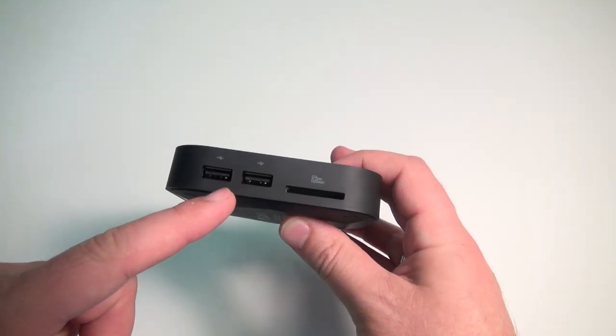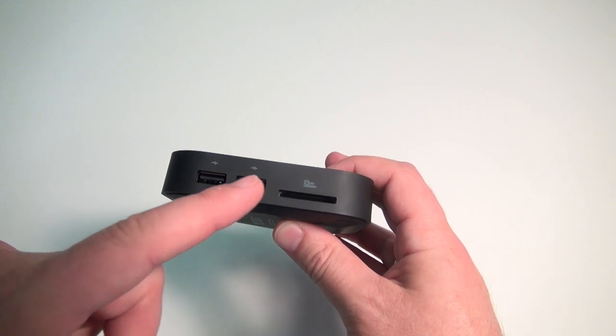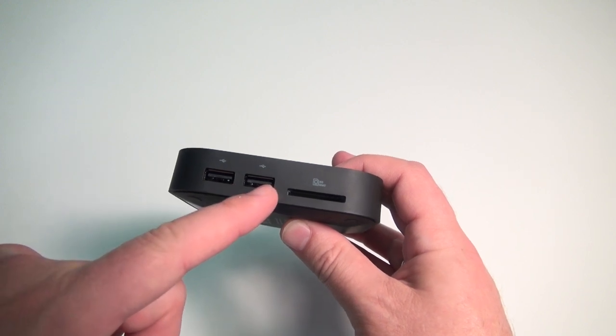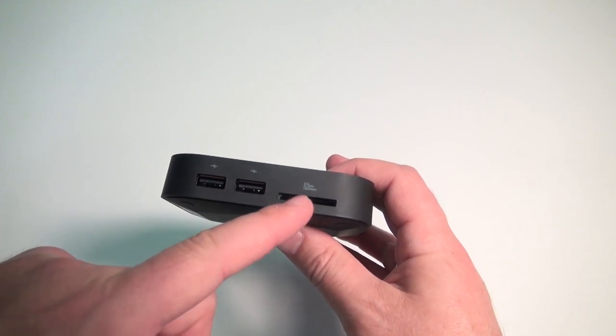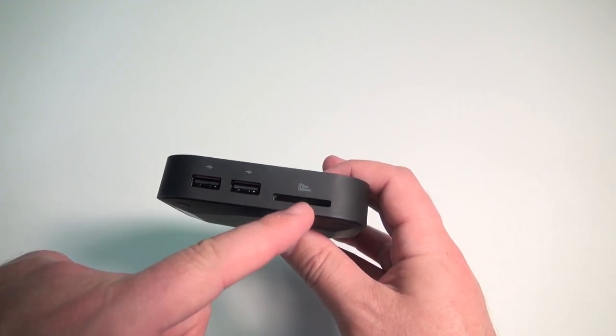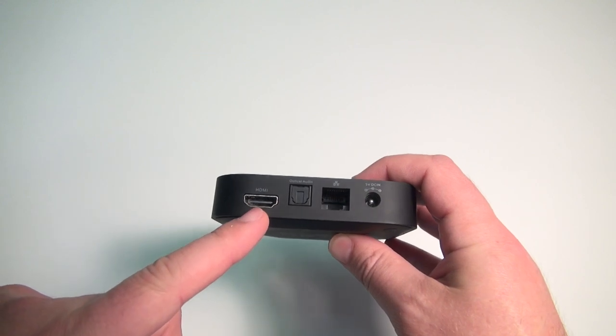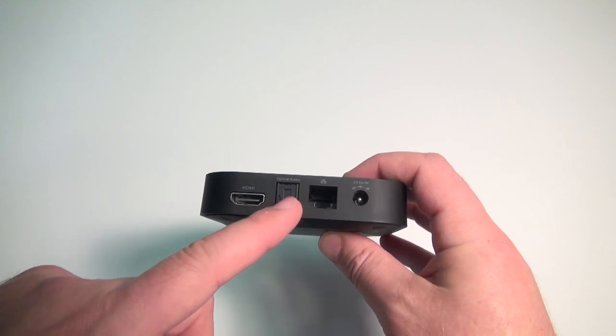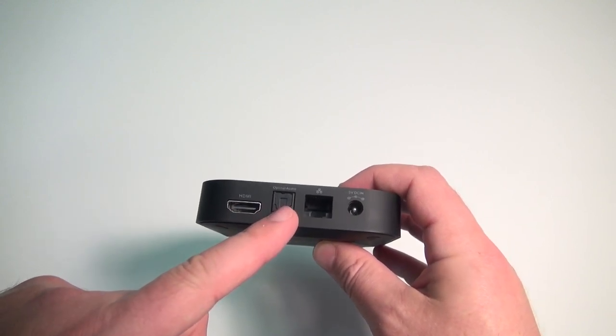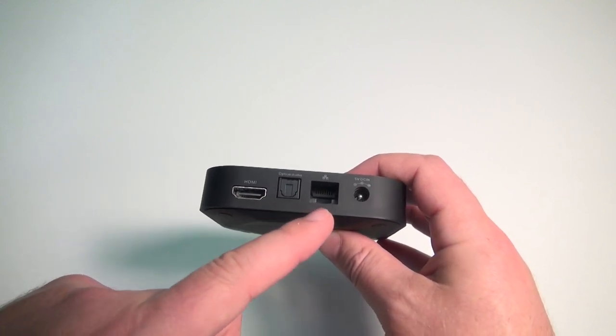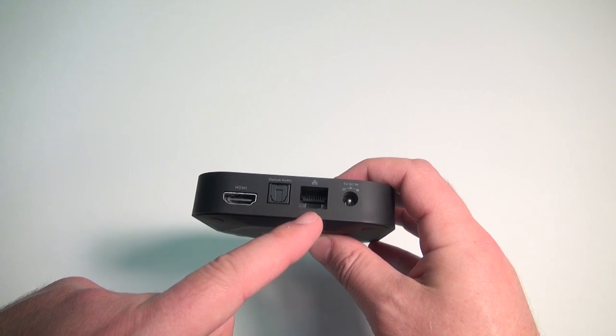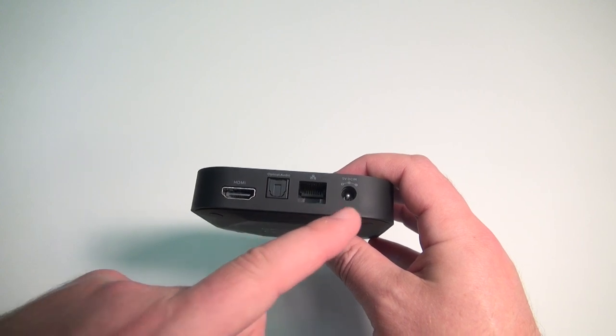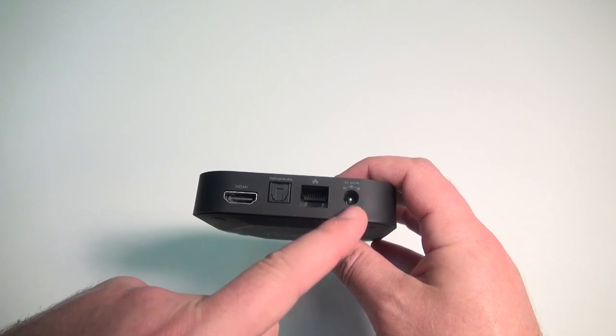On the side you've got two full size USB ports, a full size SD card slot, and on the back you've got your HDMI port, optical audio out which does 5.1 channel sound, your Ethernet port, and your power port.